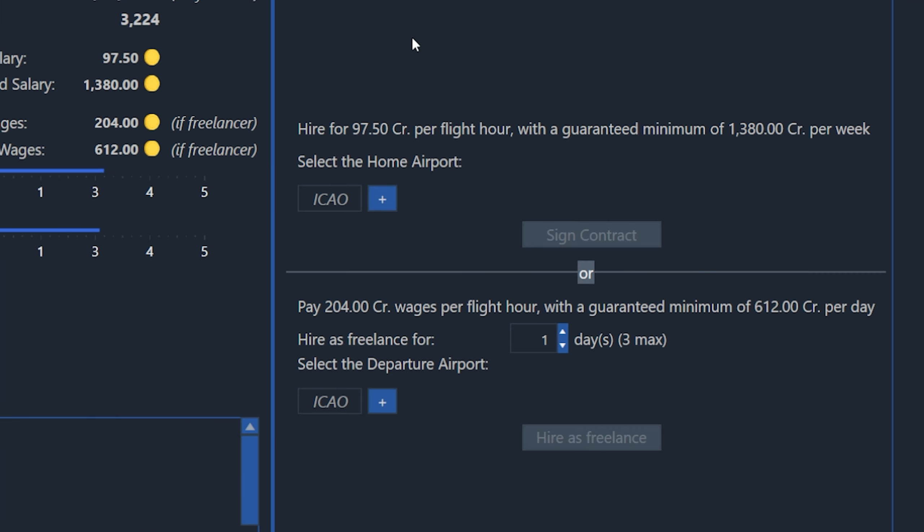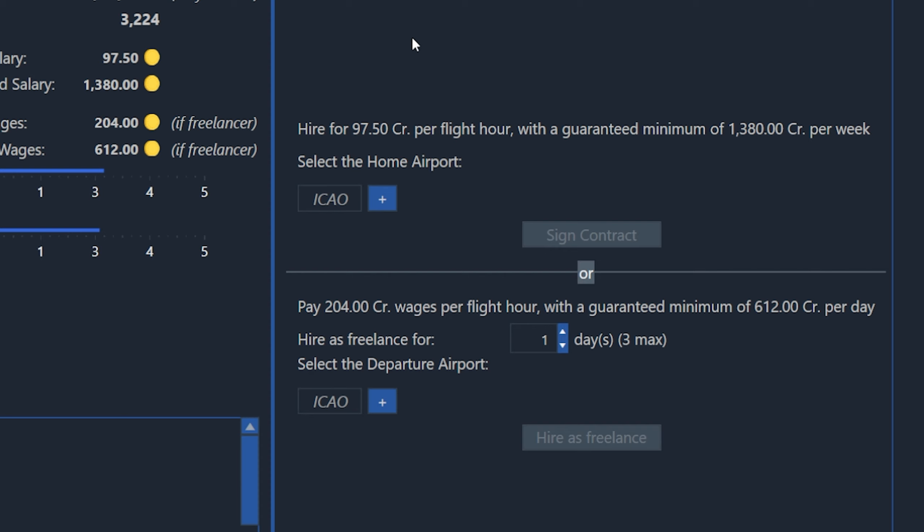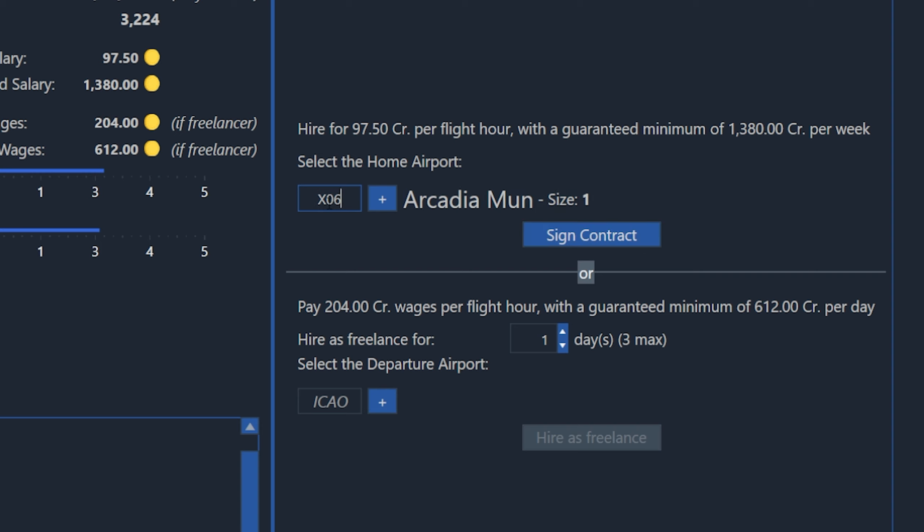You can either choose between making them a contractor, so they'll kind of be a perpetual employee for you until you cancel the contract, or you can hire them as a freelancer for one to three days, but no longer than three days. You can see that the hourly and weekly rates are different depending on which option you choose. So I would just pick based on how long you want the employee to work for you. If you're just doing a couple flights and you may forget to end their contract when you're not using them, I would go for the freelancer because after those one, two, or three days are completed, they'll be off your payroll. Whereas if you left them on a contract and forgot about them, you would be paying them, in this case, 1,380 credits every week, even if you're not using them. So because I plan on using them for a bit, I'm going to go ahead and use the contract. All you do is type in the airport name you want them to start at. So I'll put in Arcadia and then click on sign contract.